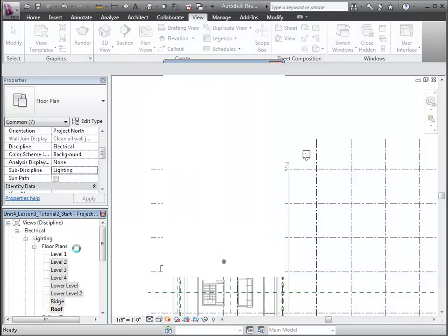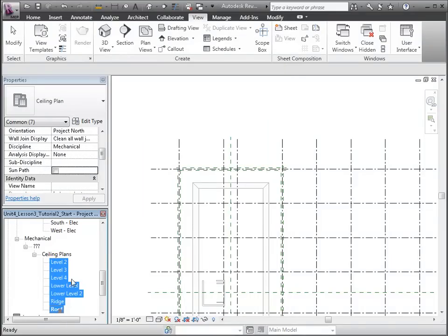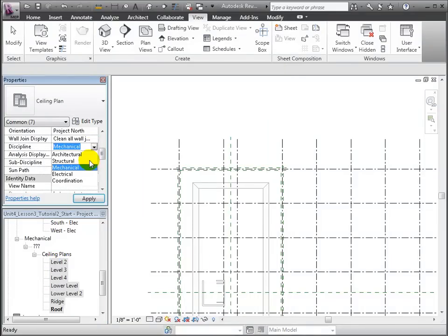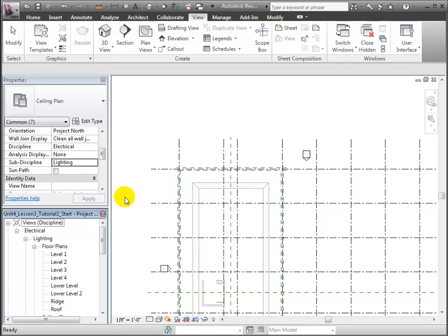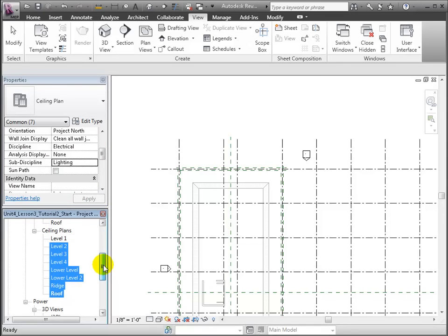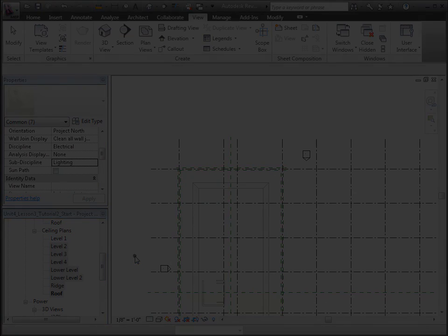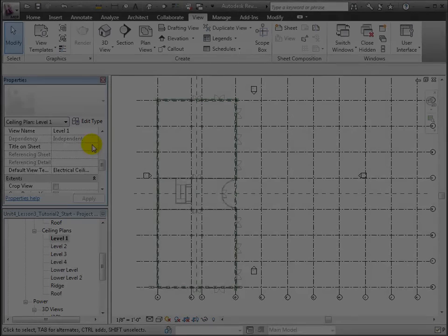Let's make another needed adjustment to the settings of our Level 1 ceiling plan. In the Extents section of the Properties palette, click the Edit button next to the view range. The view range for our new ceiling plan is set to 10 feet above the associated level.